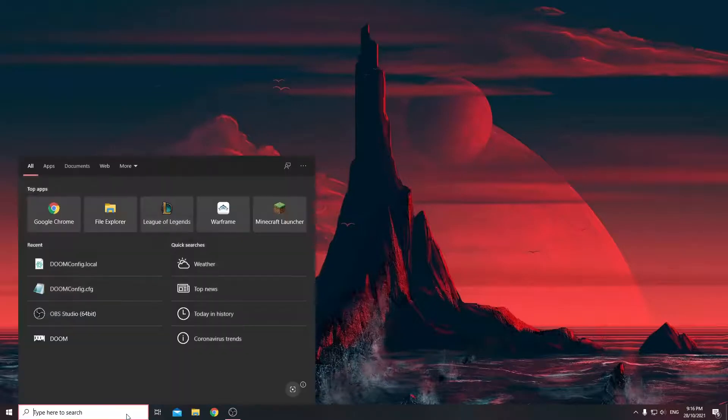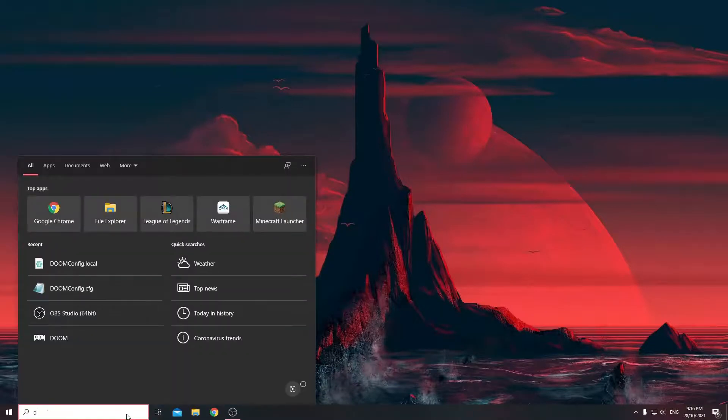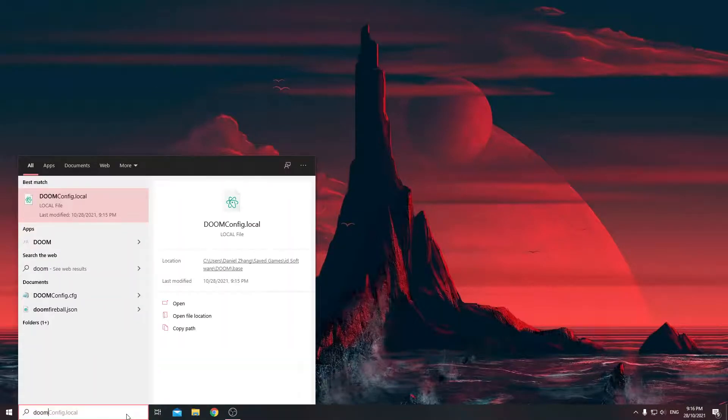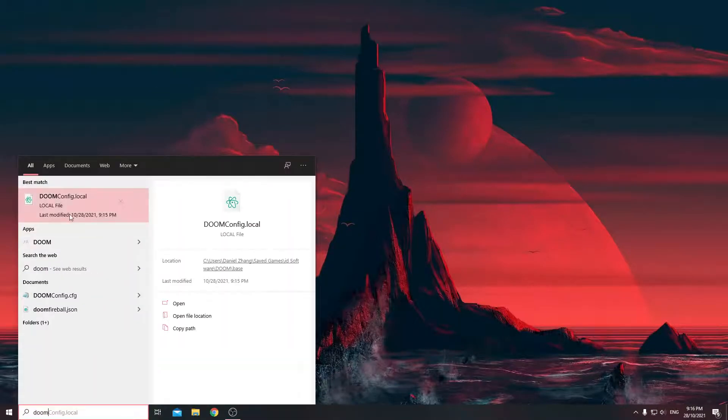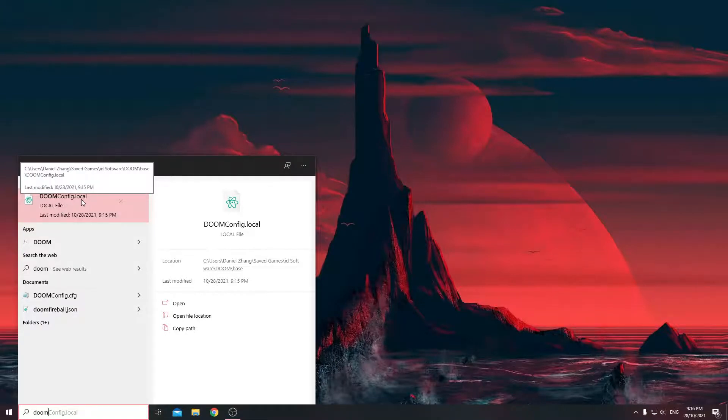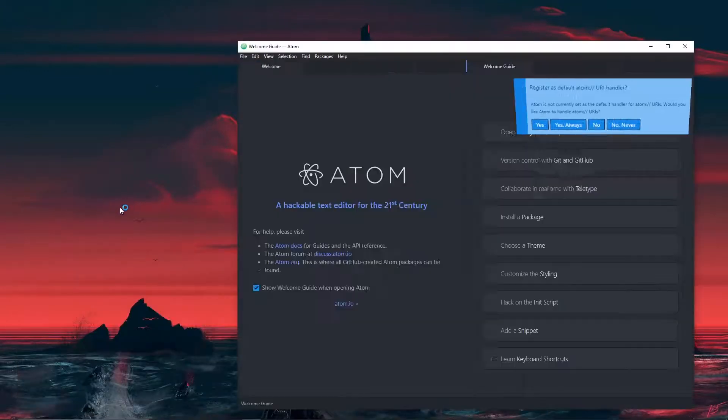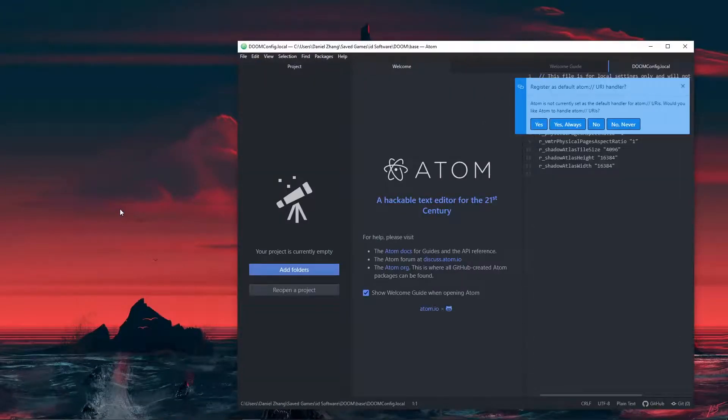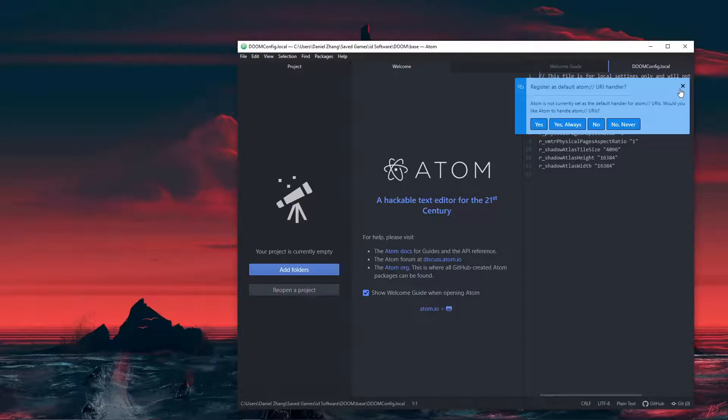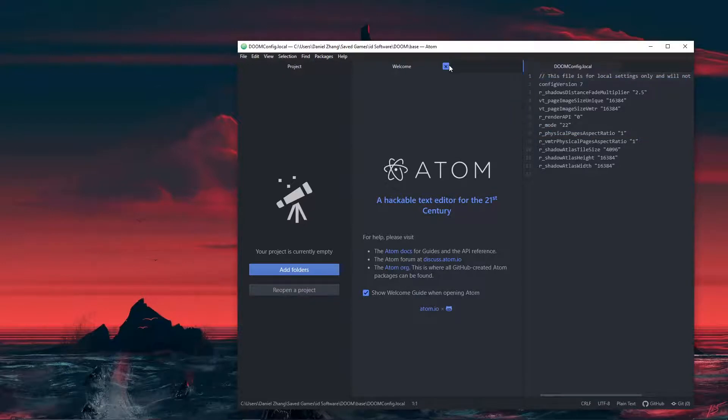You have to fix this outside of the game because, well, your game doesn't work. Here's how to fix it: simply type up Doom and you should find this file called doom config.local. Go ahead and open it up. I am using Atom as a file editor, you can use anything, Notepad is the default editor.